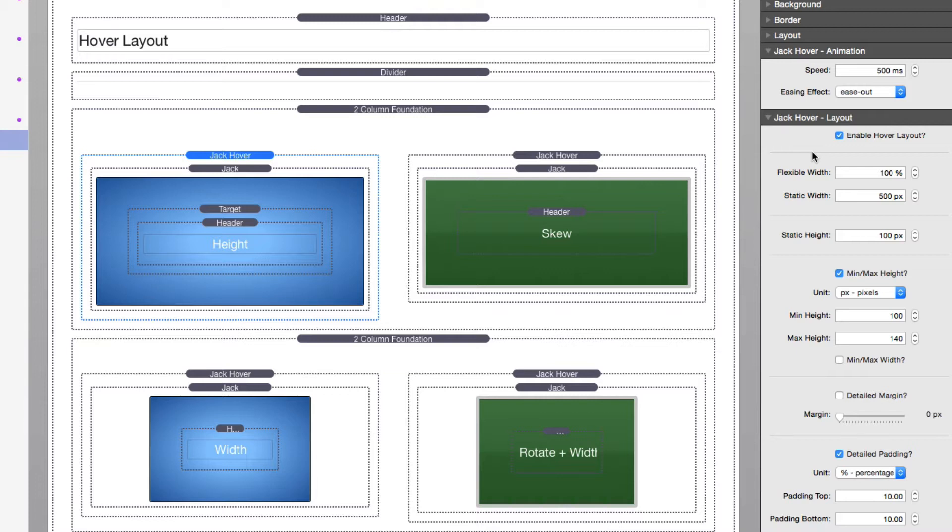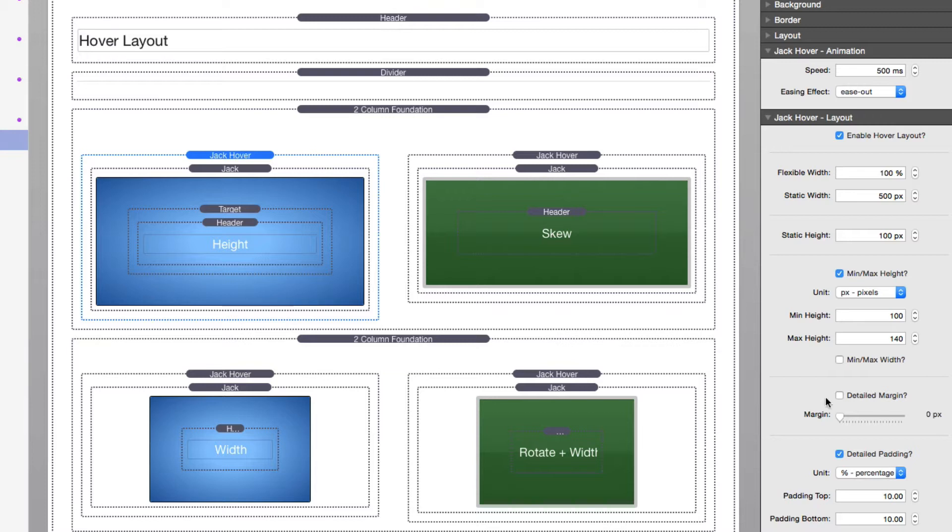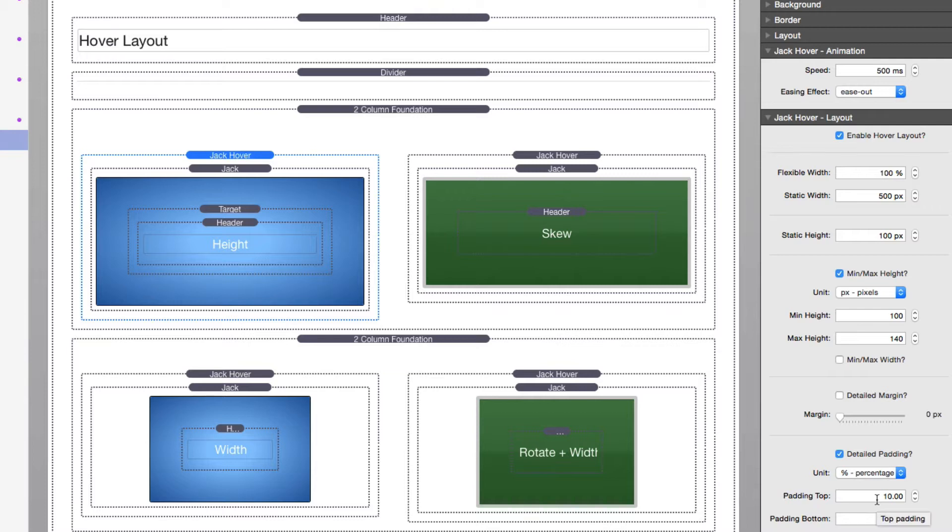Now another thing, once you enable Jack Hover, all of the settings that are shown inside, in this example, Jack Hover layout, all of these settings are going to basically be used on hover. So if I don't want to change the padding on hover, I need to make sure that on hover, the padding is set to be exactly the same as the normal Jack stack.